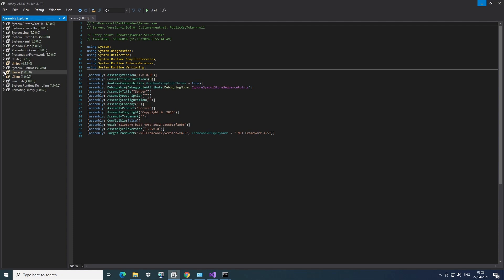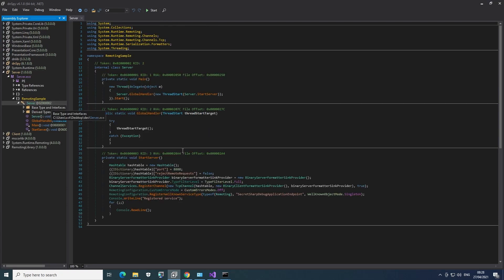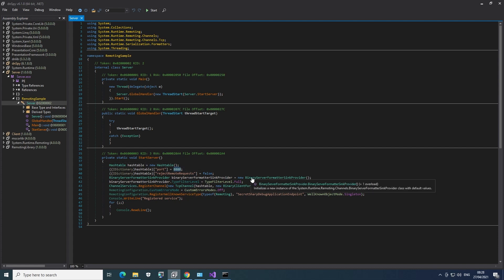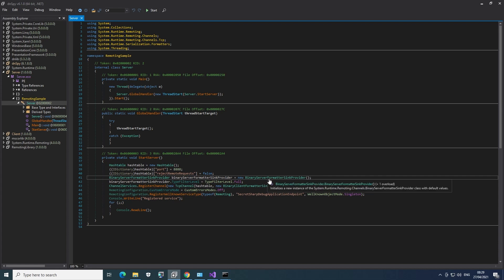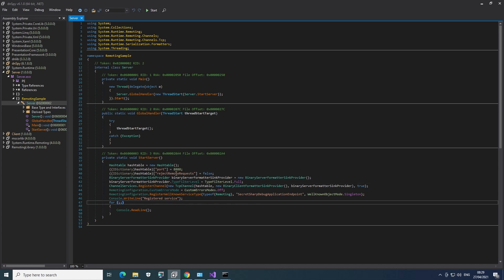Let's look at the server first. And here we can see that there isn't so much going on really. You can see the port we saw in the box too. We can see the name of the endpoint. And we can also see that it uses this binary server format as sync provider, which will be interesting later on with this type filter level setting of full. We don't have to understand it right now. It's just a quick overview of the server. And it isn't more code than this. So there must be some kind of generic vulnerability.